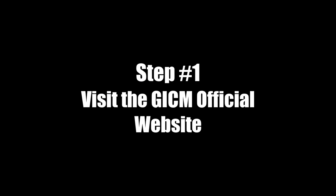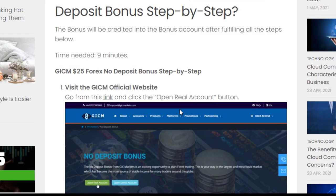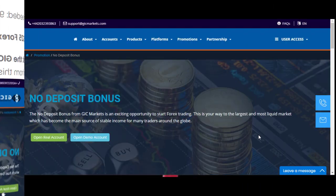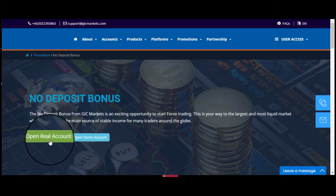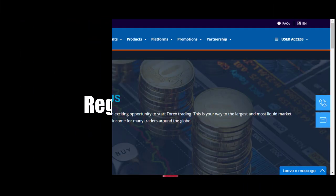Step 1: Visit the GSM official website. Go from this link and click the 'Open Real Account' button. Step 2: Register an account.